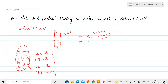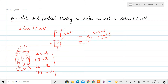Let us now analyze the issue which comes when cells are connected in series. In this lecture we will be focusing on the problems that occur when the cells are connected in series. First we will talk about mismatch — when two cells connected in series don't have similar IV characteristics at a particular irradiation and temperature, there is a mismatch, which may happen because of multiple reasons.